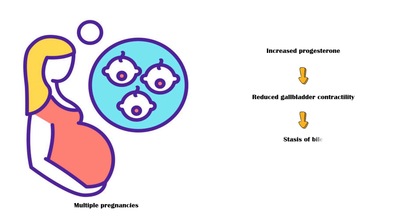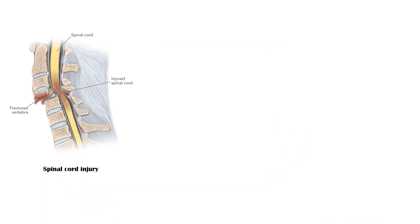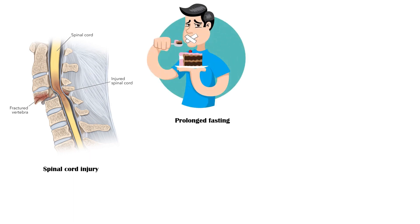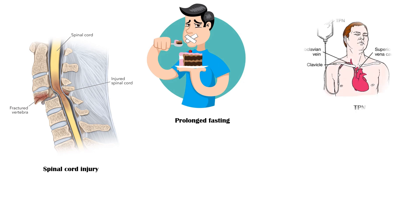Other causes of gallbladder stasis include spinal cord injuries, which also reduce the gallbladder contractility, and prolonged fasting and total parenteral nutrition, which reduce the intestinal stimulation of gallbladder contraction.